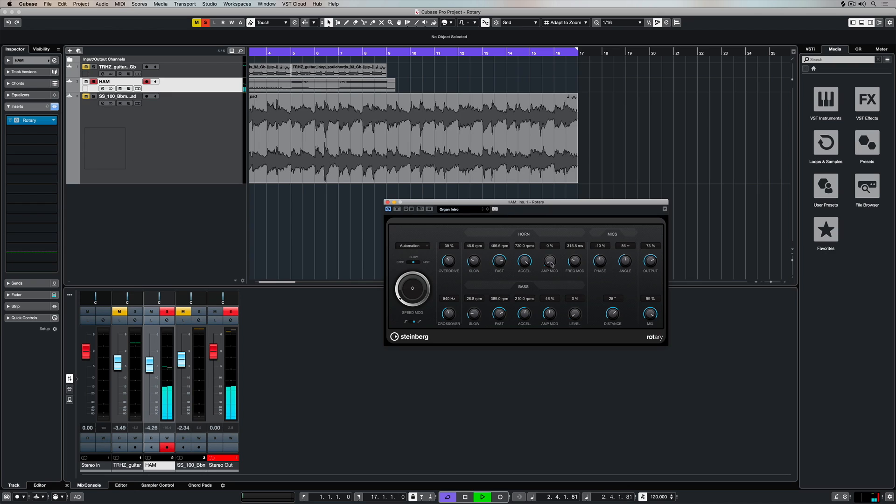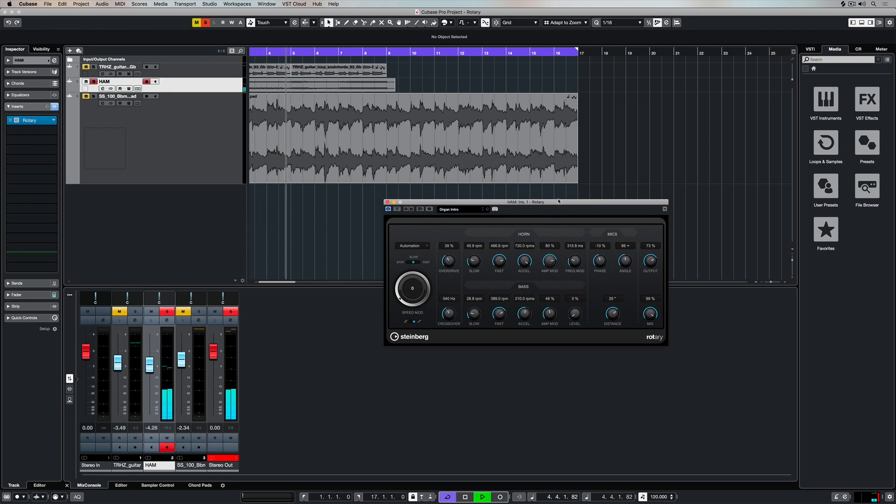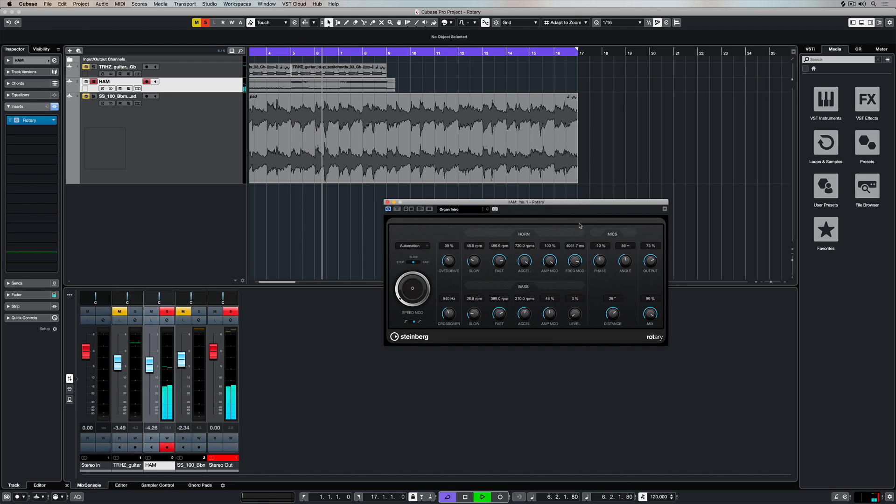This dial here is controlling the amplitude modulation, which is basically modulating the volume of the plugin itself. And here we can control the modulation frequency.